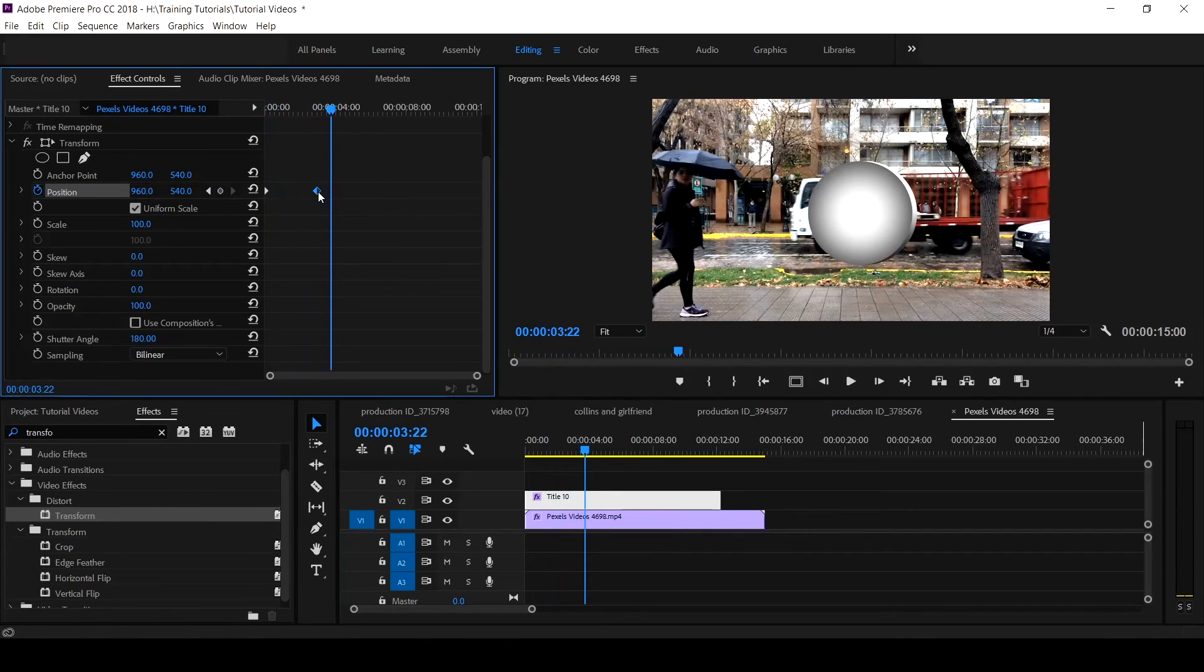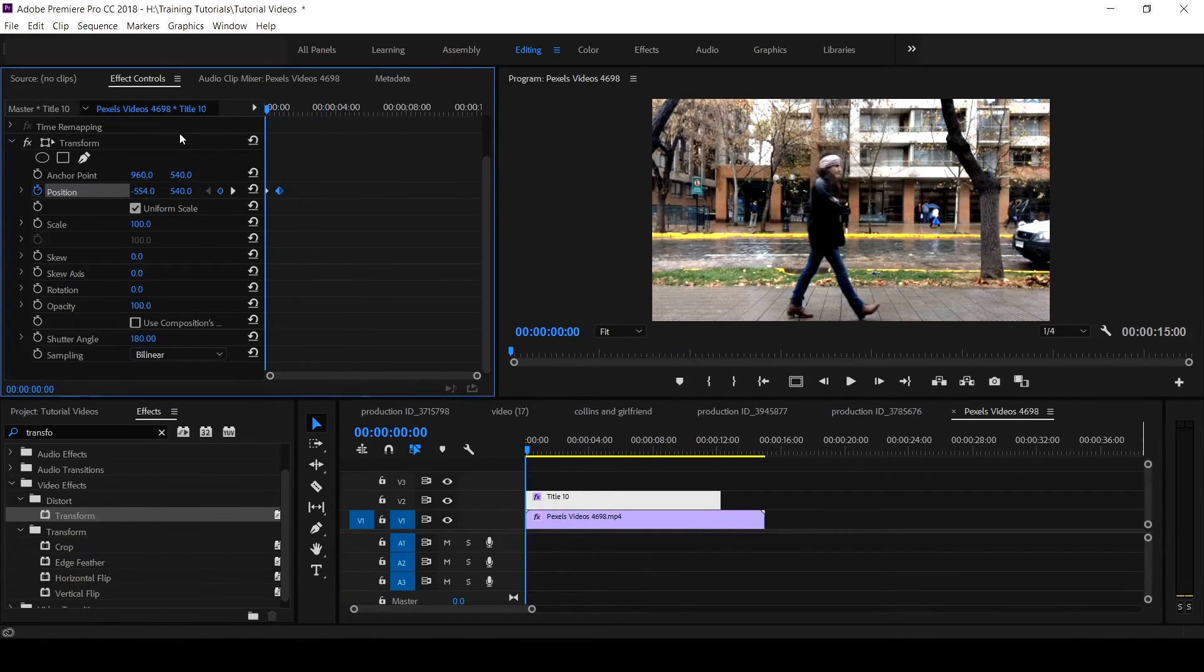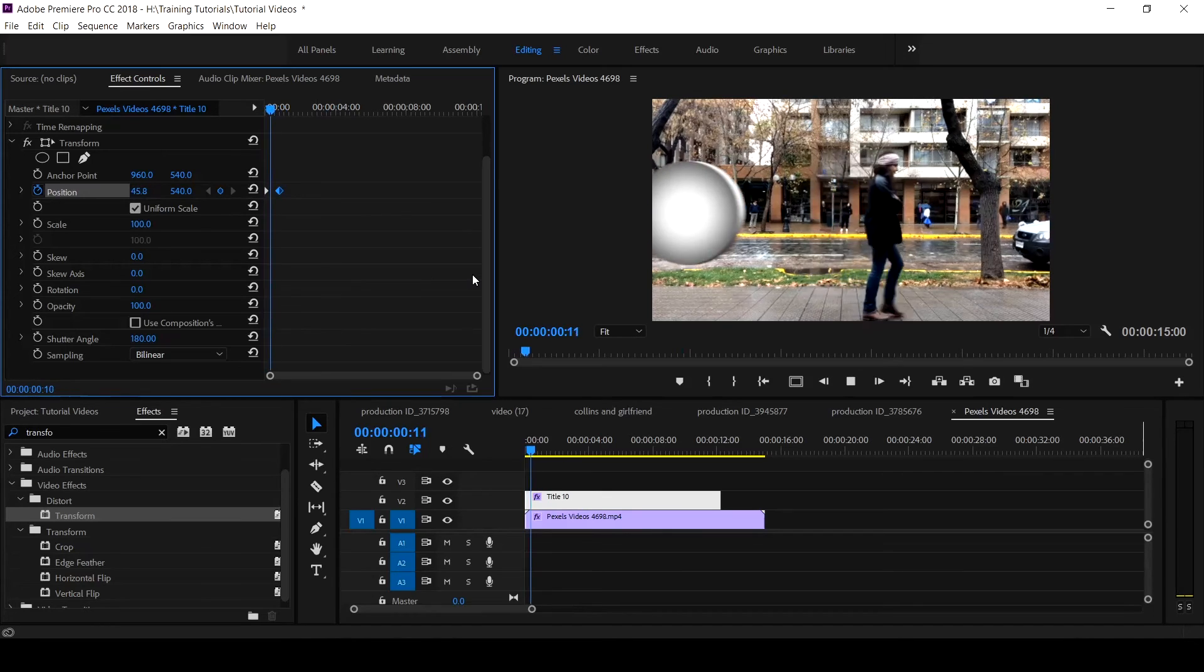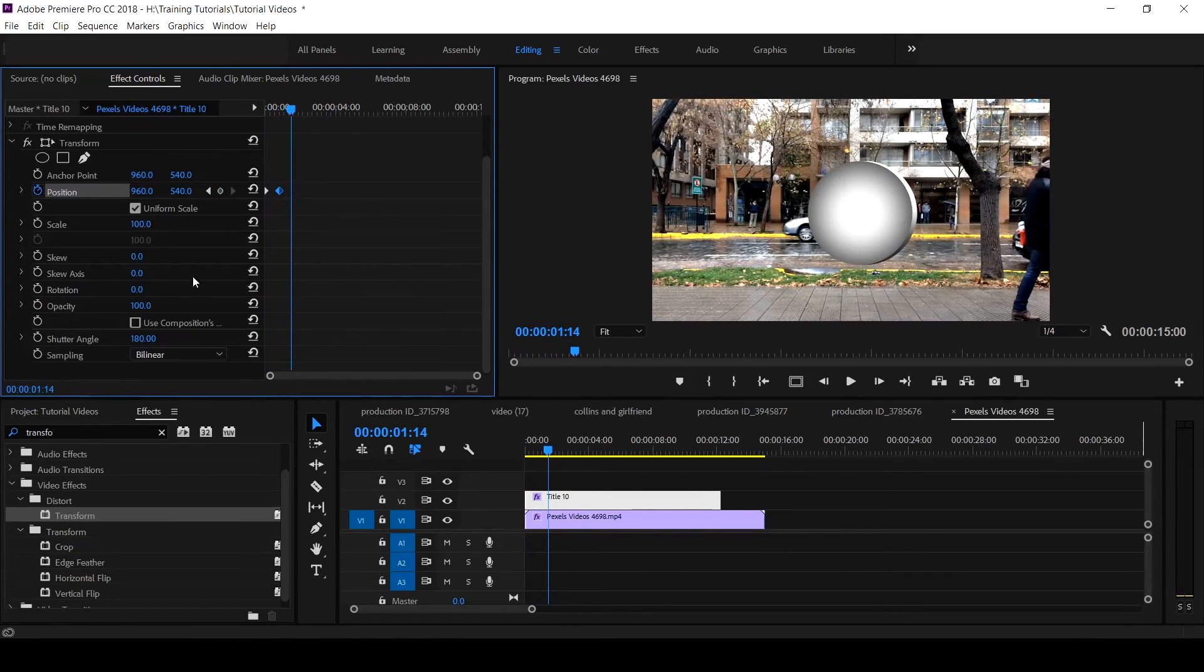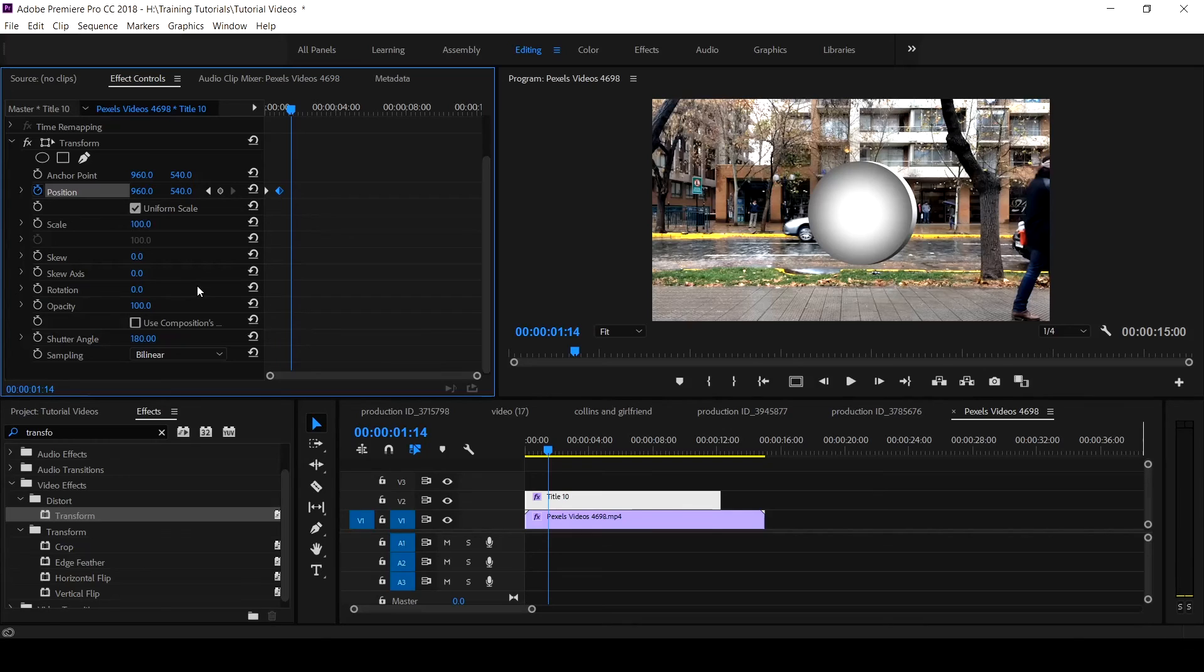So to make it a bit faster, you can take the keyframe closer, then you have this. You can use the Transform effect instead of using the motion.